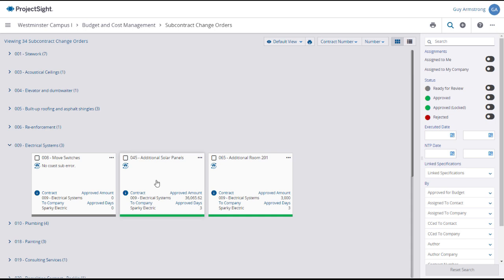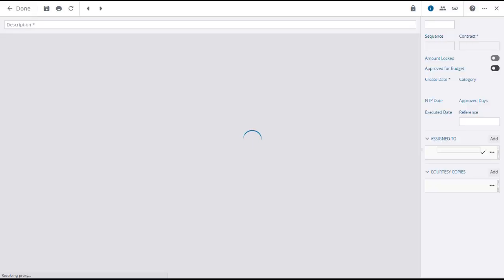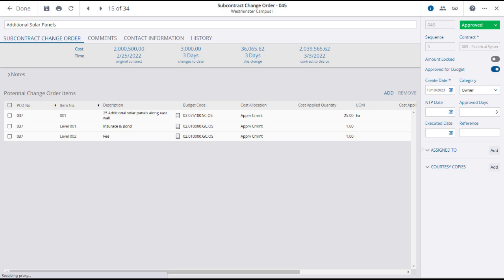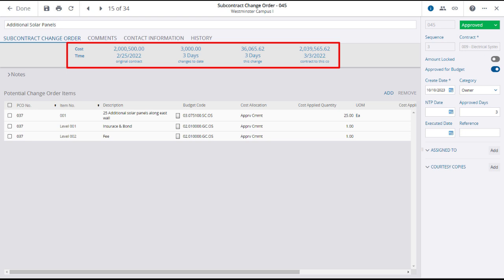Click on a subcontract change order to open it. Clicking on an SCO will open its Details page, where you can see a summary of the cost and time in the header.